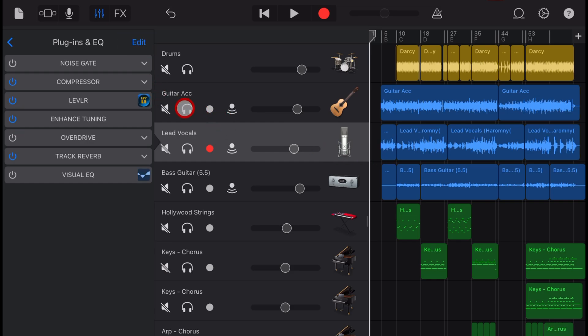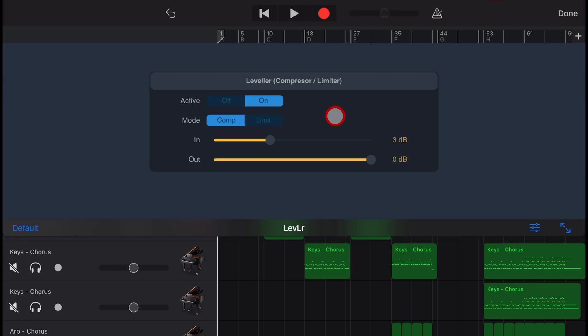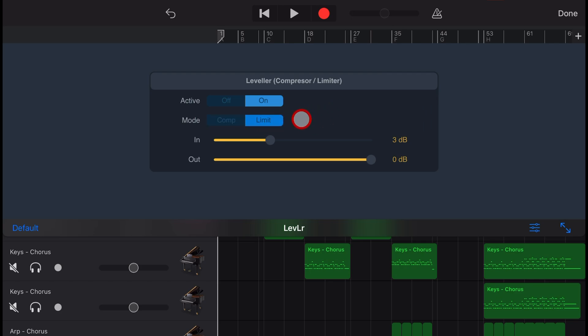Before we take a look at Leveller in action, what is a compressor or a limiter? A compressor pushes down the loudest parts of a track and pulls up the volume of the quieter parts, therefore creating a more consistent level of volume. A limiter does a very similar thing, but as you can probably guess by the name, it limits the maximum volume.